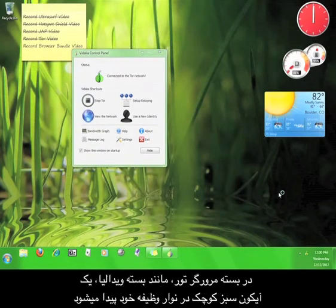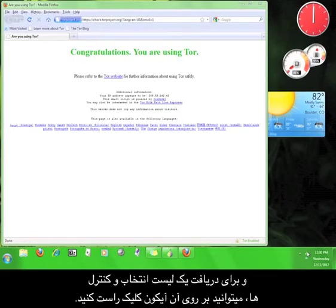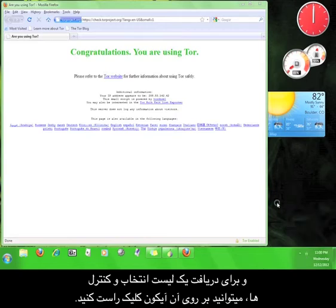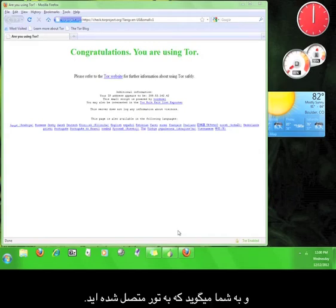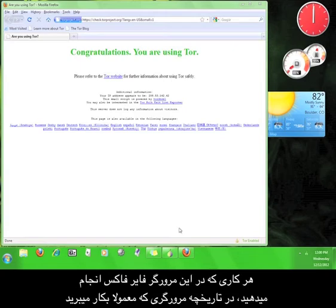Just as with the Vidalia Bundle, the Browser Bundle will give you a little green onion icon in your taskbar. You can right click that icon to get a list of options and controls for Tor. Once you are connected to the Tor network, Tor will immediately open up a web browser, which will tell you that you've been connected to Tor. This is a Firefox browser and it's completely separate from your regular web browser, which means that anything you do in this browser will not be recorded in the history of your normal browser.